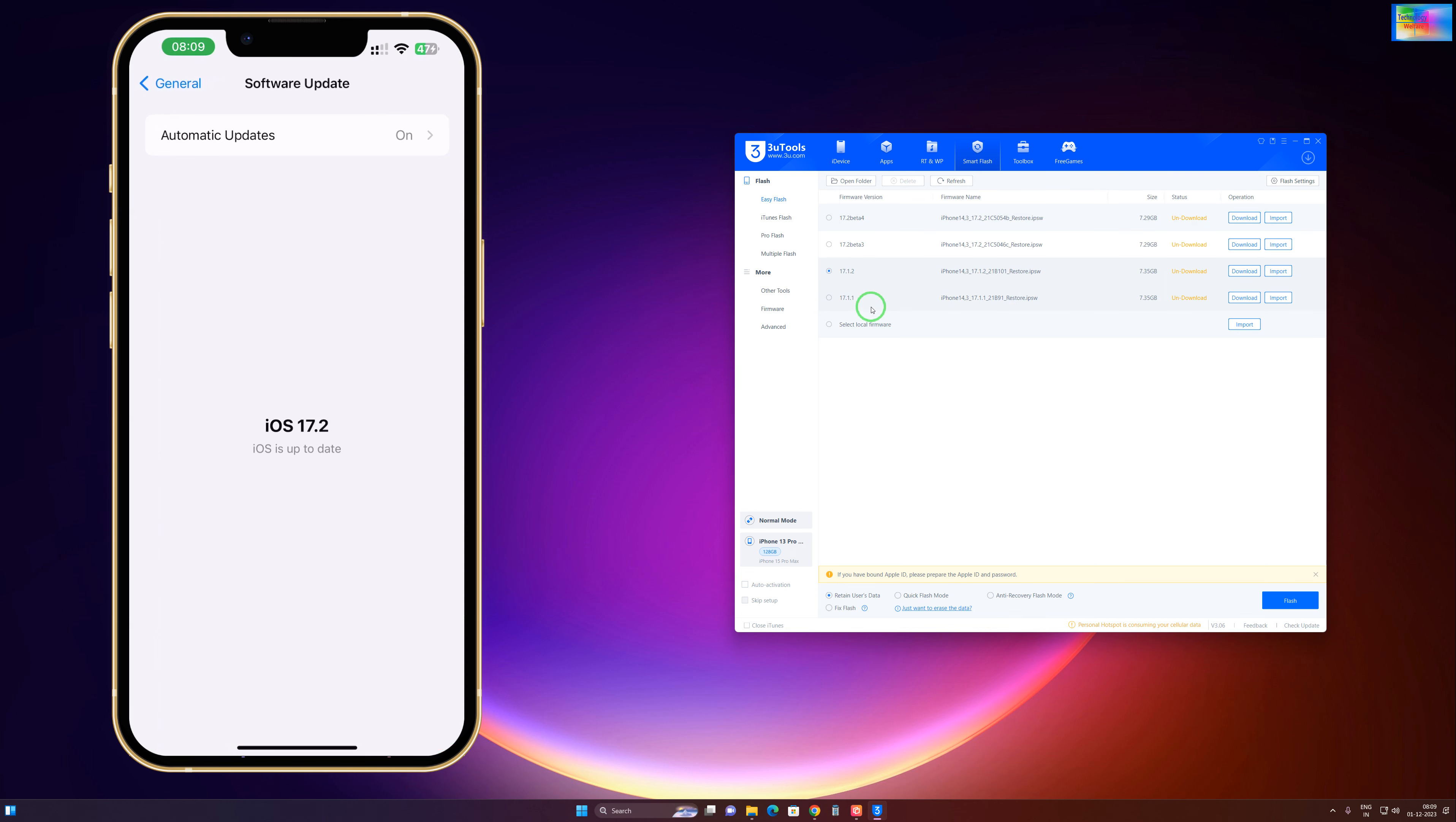Now see guys, it has started to download. The operation will start just now. See, it has started to download. But if you would like to do this without losing any data,